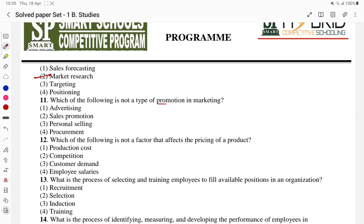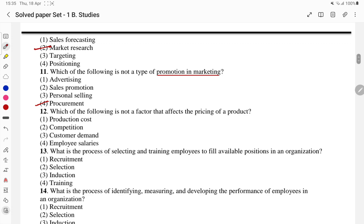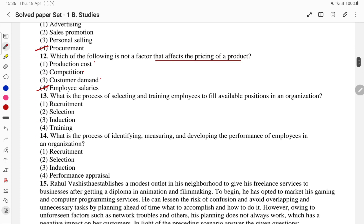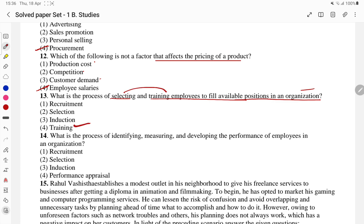Which of the following is not the type of promotion in a market? Moving on, which of the following is not the factor that affects the pricing of a product? This is the 12th question. Then: what is the process of selecting and training employees to fill available positions in the organization? Selecting and training is the answer — the fourth part.